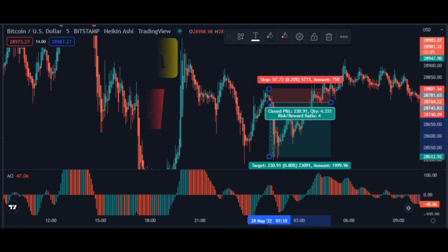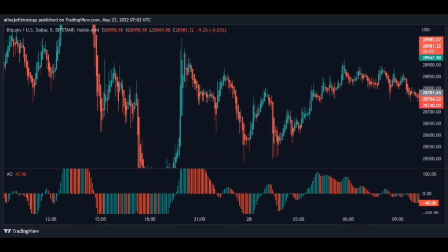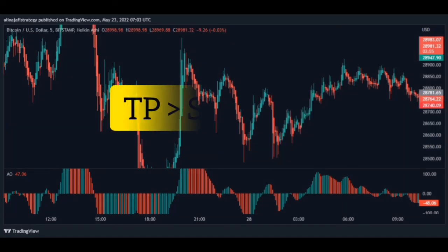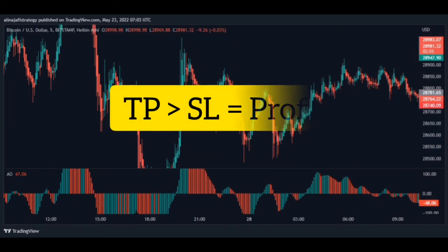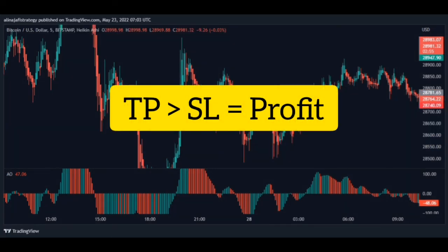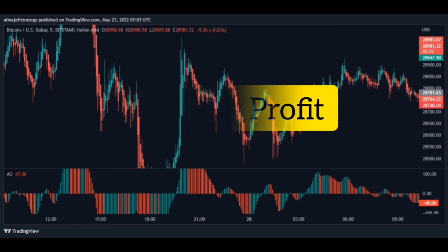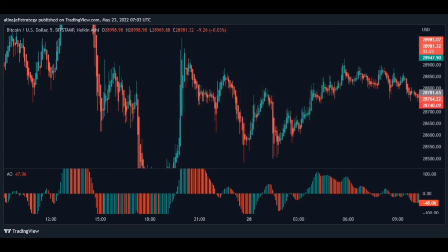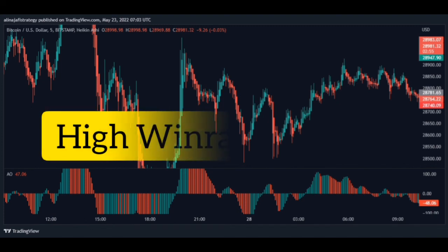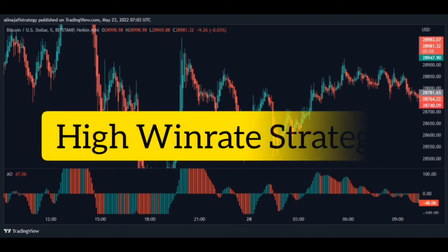We consider the loss limit as the previous price peak and the profit limit as four times the loss limit. In order to make more profit, you have to make the take profit bigger than the stop loss. This way you will make more profit and trade safely.